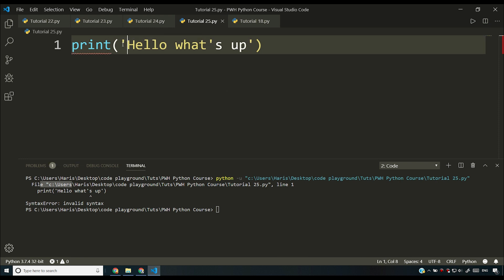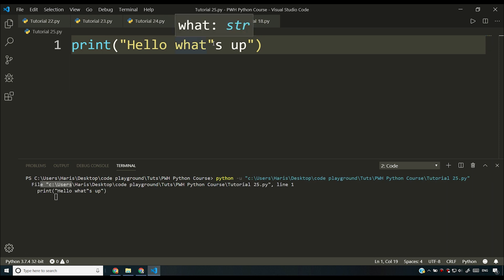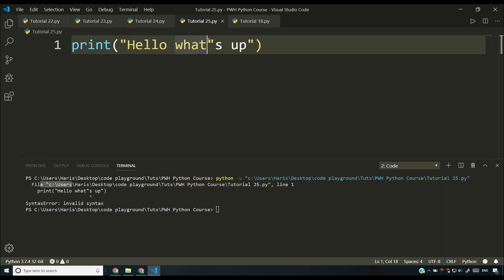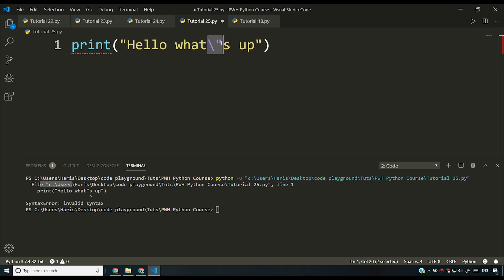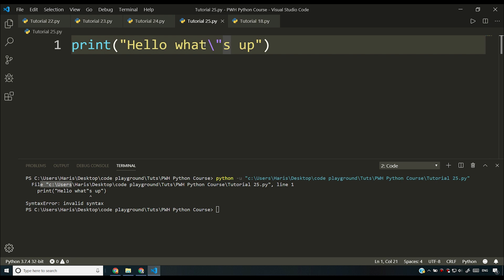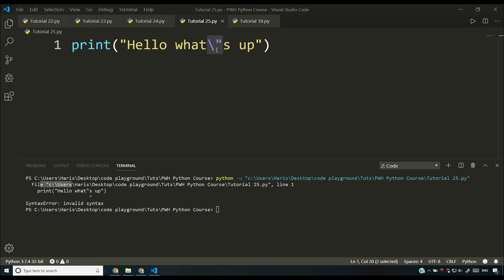Similarly, if you're using a double-quoted string and you want to use a double quote character inside it, your Python interpreter will get confused. The solution is escape sequence characters — special characters used with a backslash. For example, backslash-double-quote tells Python this is a single character and should be replaced with a literal double quote.